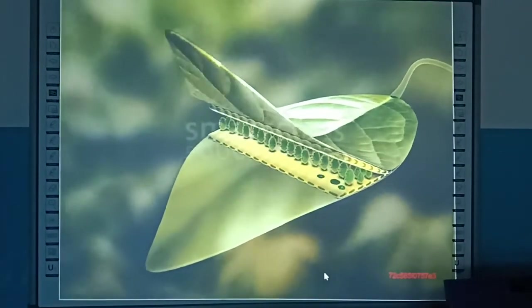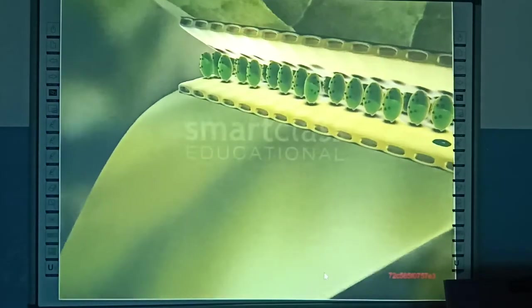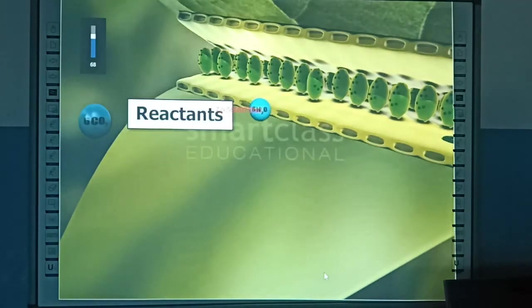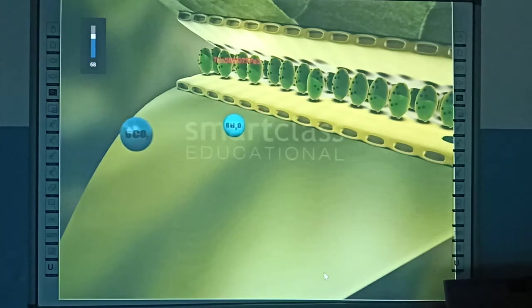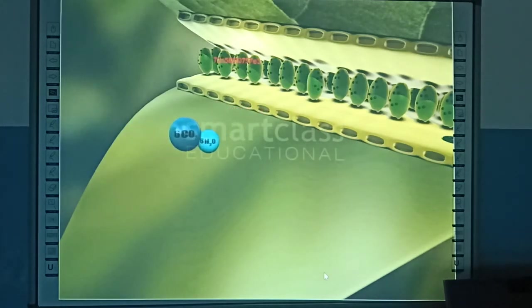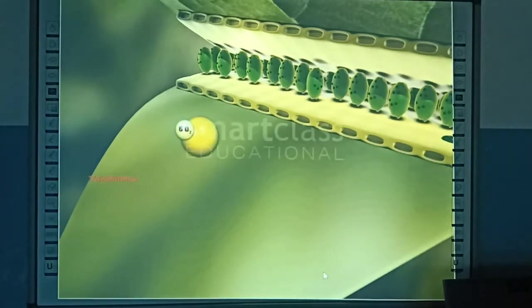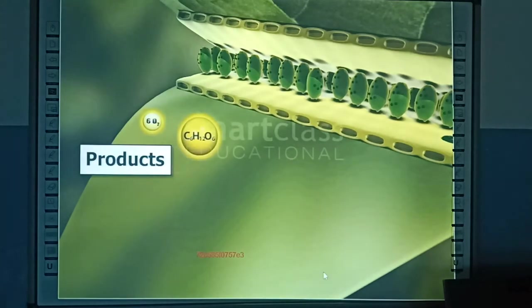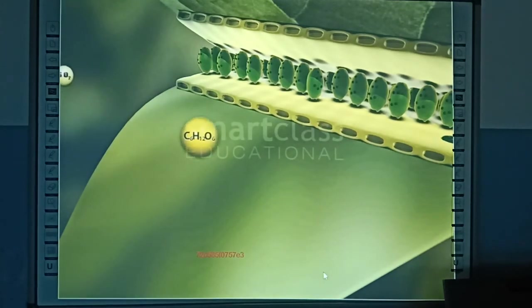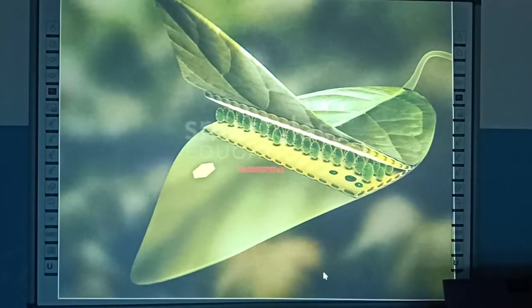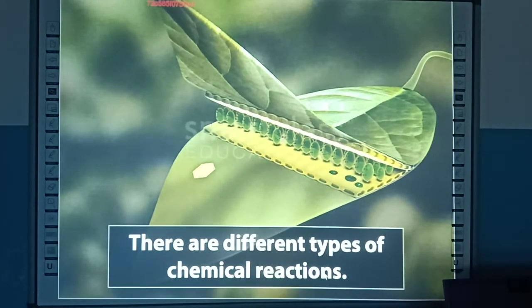A chemical reaction is a process in which a set of chemical substances, called reactants, are changed to another set of chemical substances, called products. The change of reactants to products takes place in different ways, and accordingly there are different types of chemical reactions.